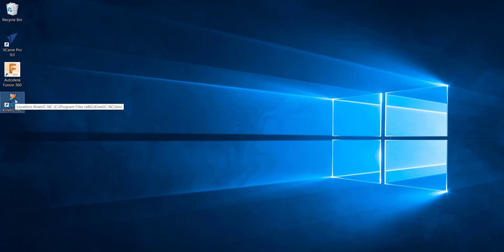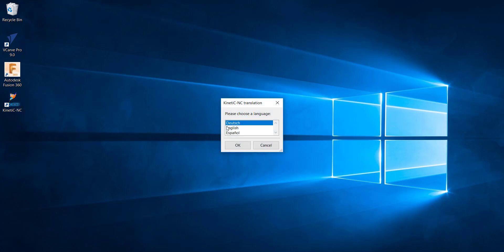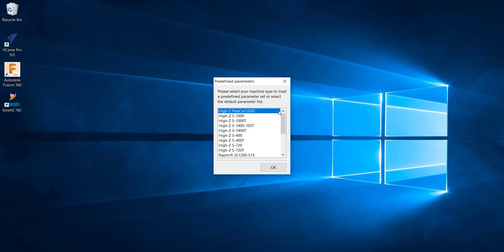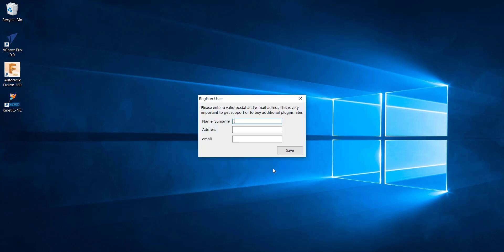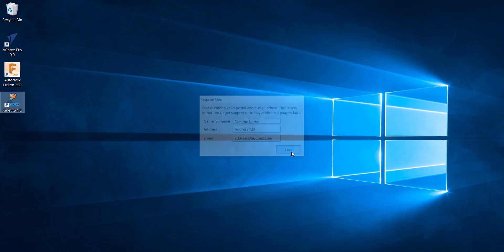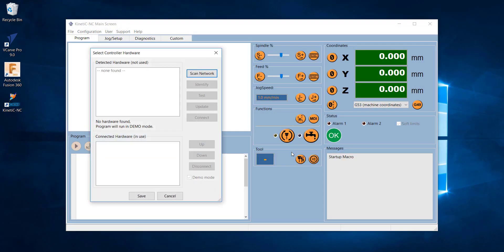I'll get rid of that installer and we've got the actual application there, so double click it. Because this is the first run, it'll ask you a couple of questions — the language, and also you get to select the machine from the range. I'll select my machine and hit OK. It'll just ask you for some details, and I'll put in some dummy details here.